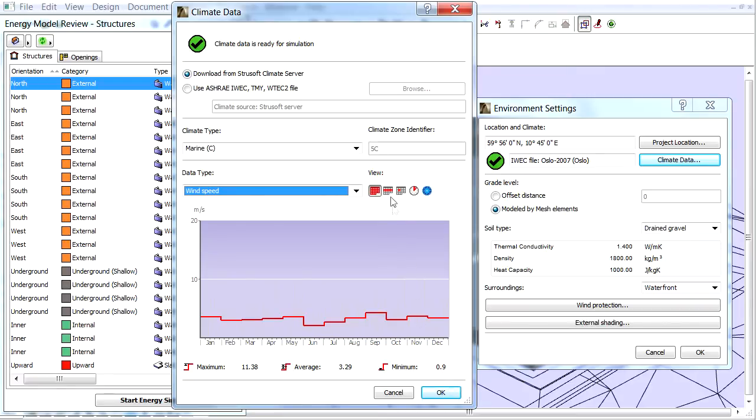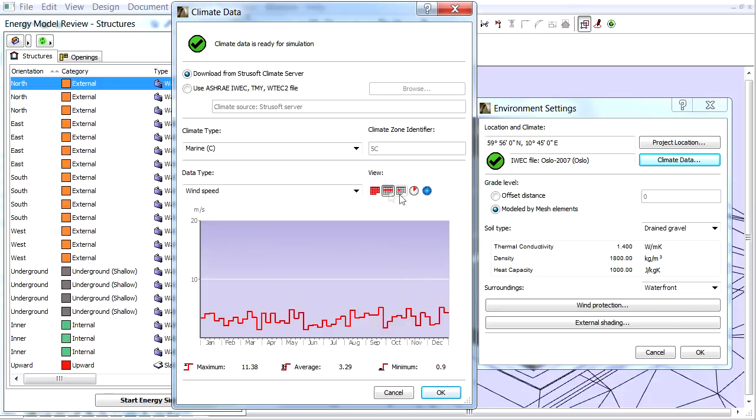We can choose the level of detail to view the chart by month, day, week or hour.